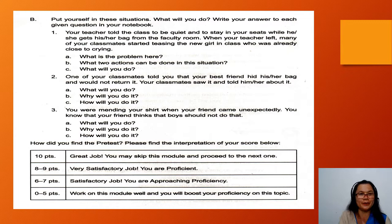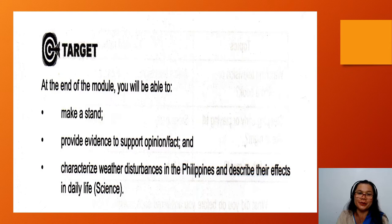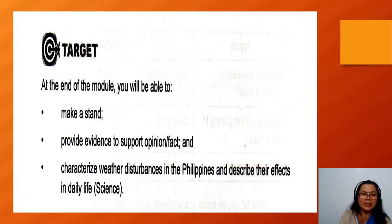Now let's read the target or the objectives. These are what you are going to develop through the lessons in this module. At the end of the module, you will be able to make a stand, provide evidence to support opinion or fact, and characterize weather disturbances in the Philippines and describe their effects in daily life.